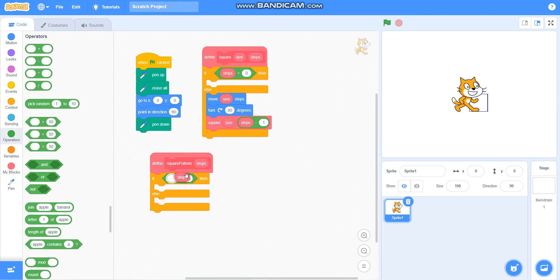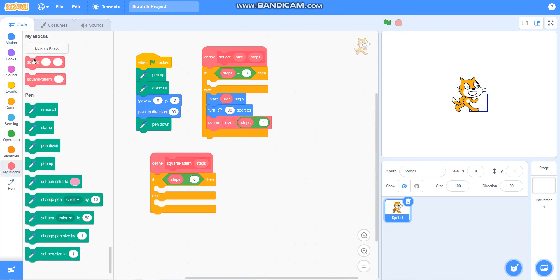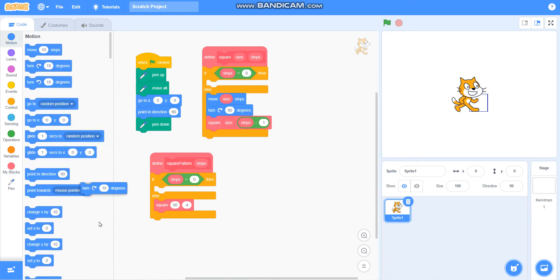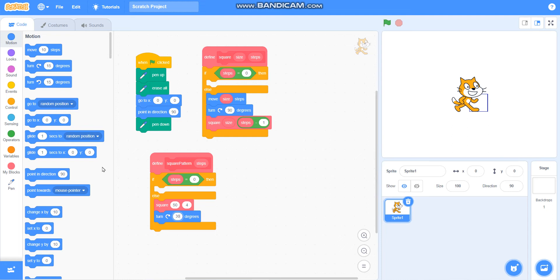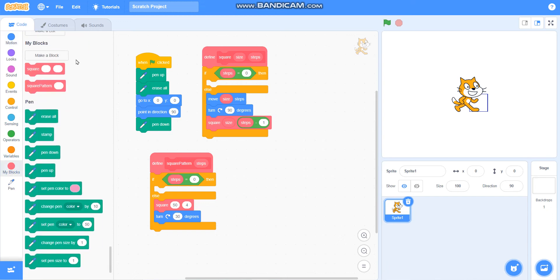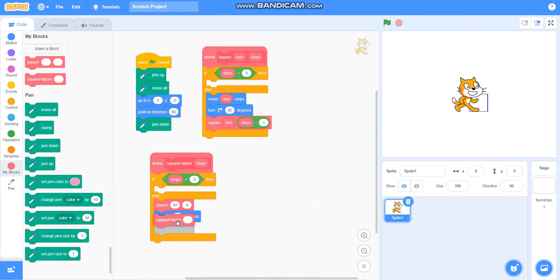I will take steps equals zero. If steps equals zero, then do nothing. Else, I will take the square block here with size as 50 and steps as 4. Then I will take turn 30 degrees, and I will take the square pattern block here.